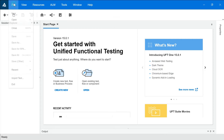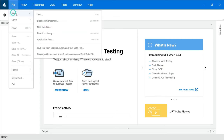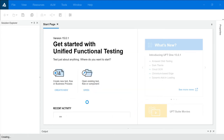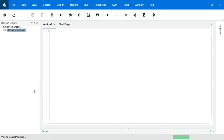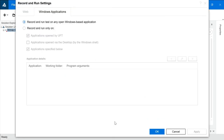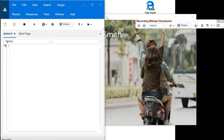Let's see how to work on it. First we will create the test case — we'll click on File > New, name it 'bitmap checkpoint', click on Create. Now we will start with recording, click on OK. This is my application.